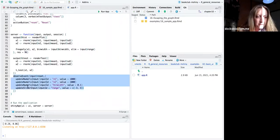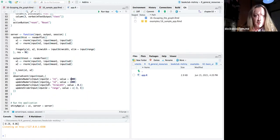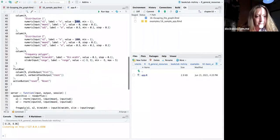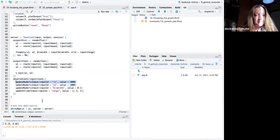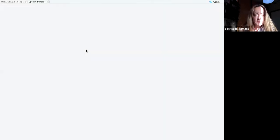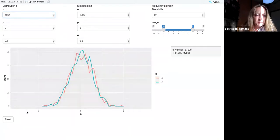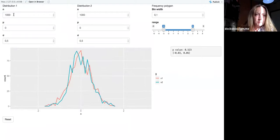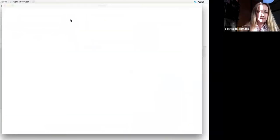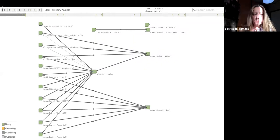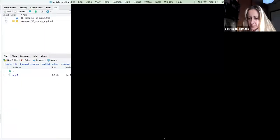Here you can see: distribution n1 has a starting value of 1000. I run the app again — this is n1, this is n2. You can change them and reset back to the original values. Using Command+F3 you can see the log — the reactive graph — and as you can see, the reset button input is there but is not connected to the rest. I'll stop sharing now.